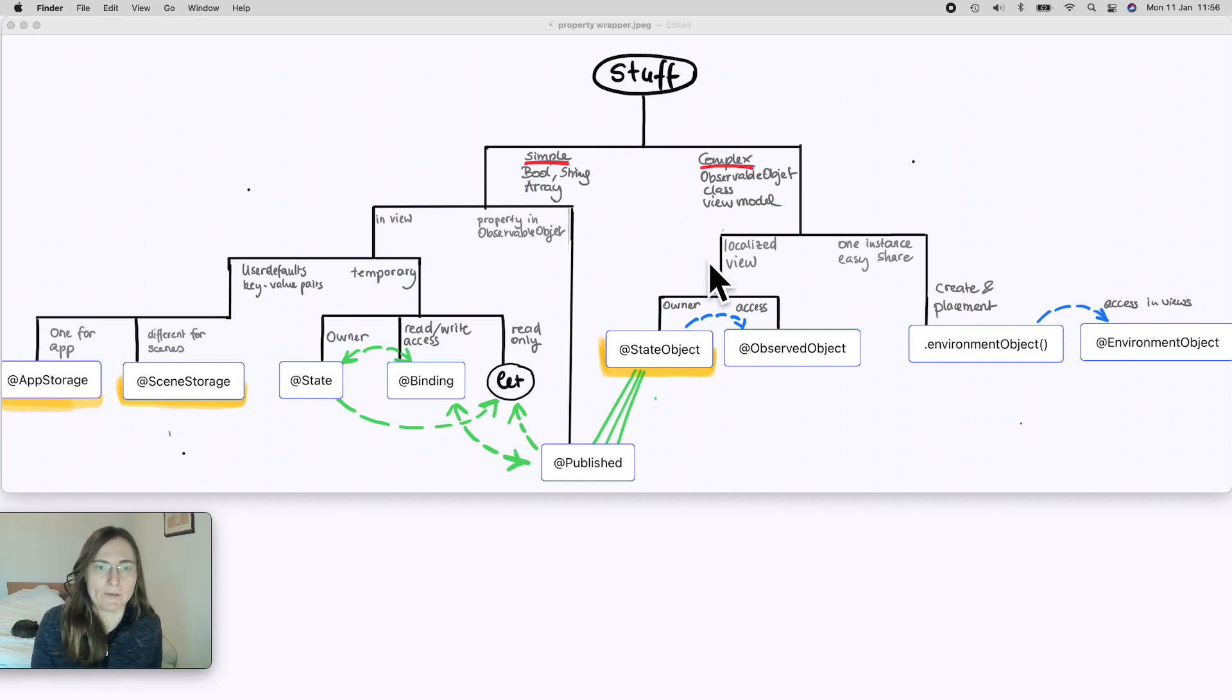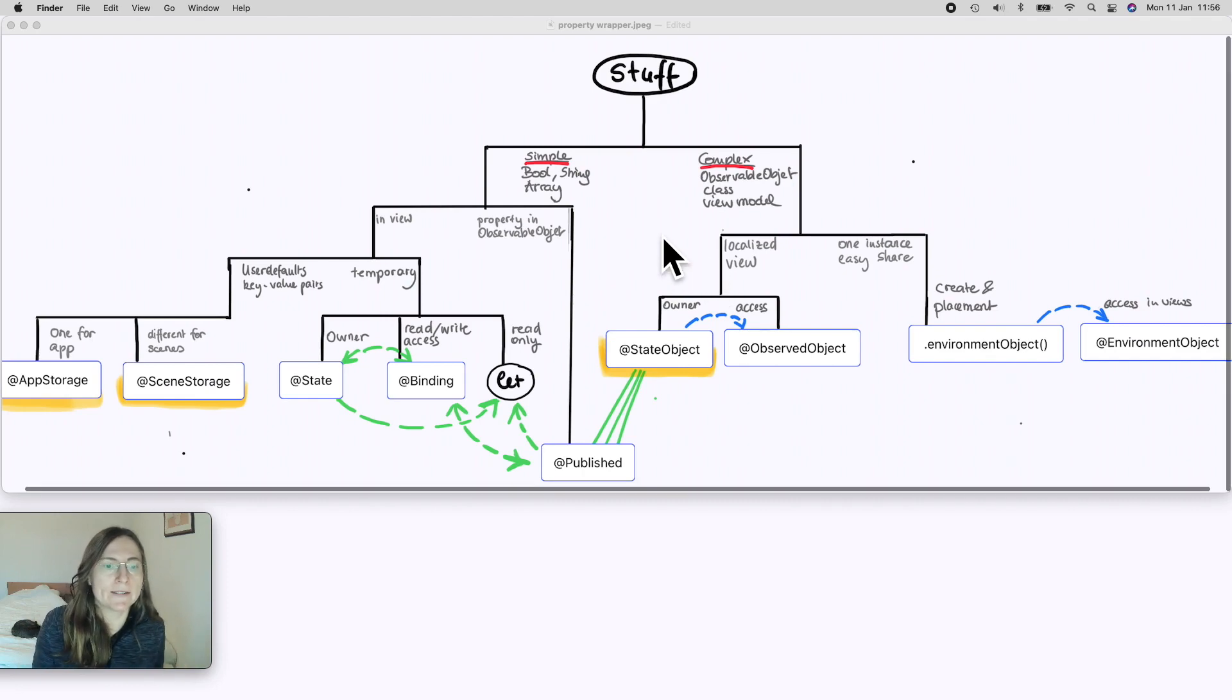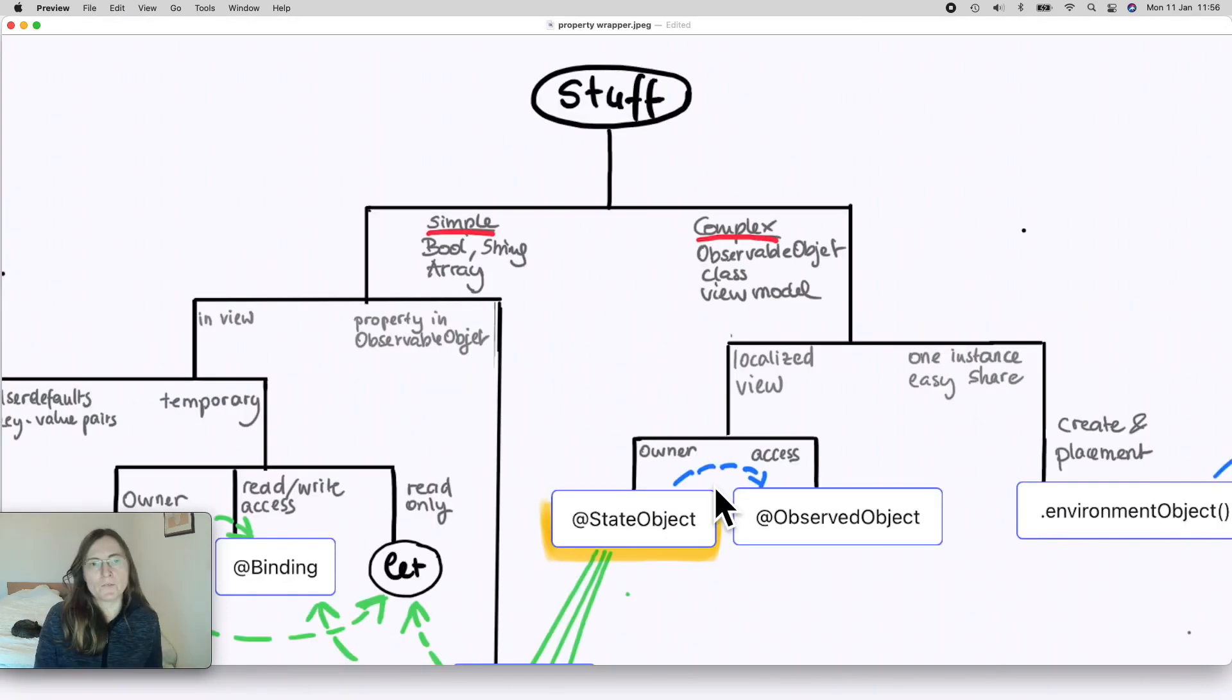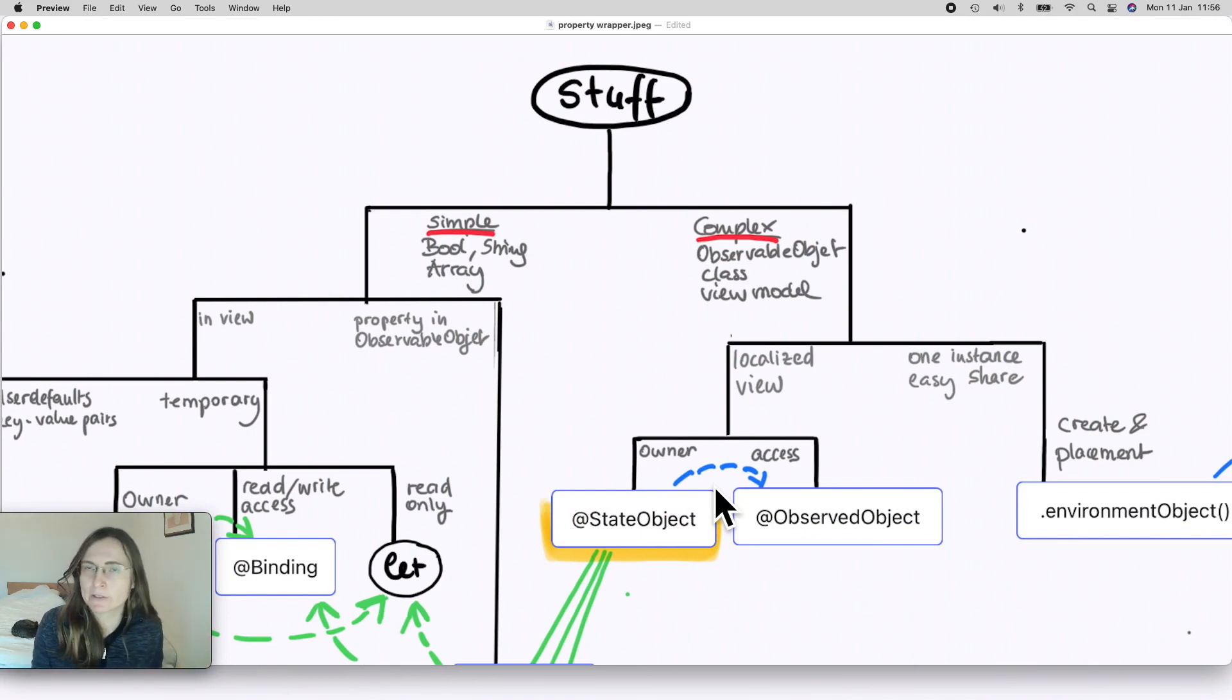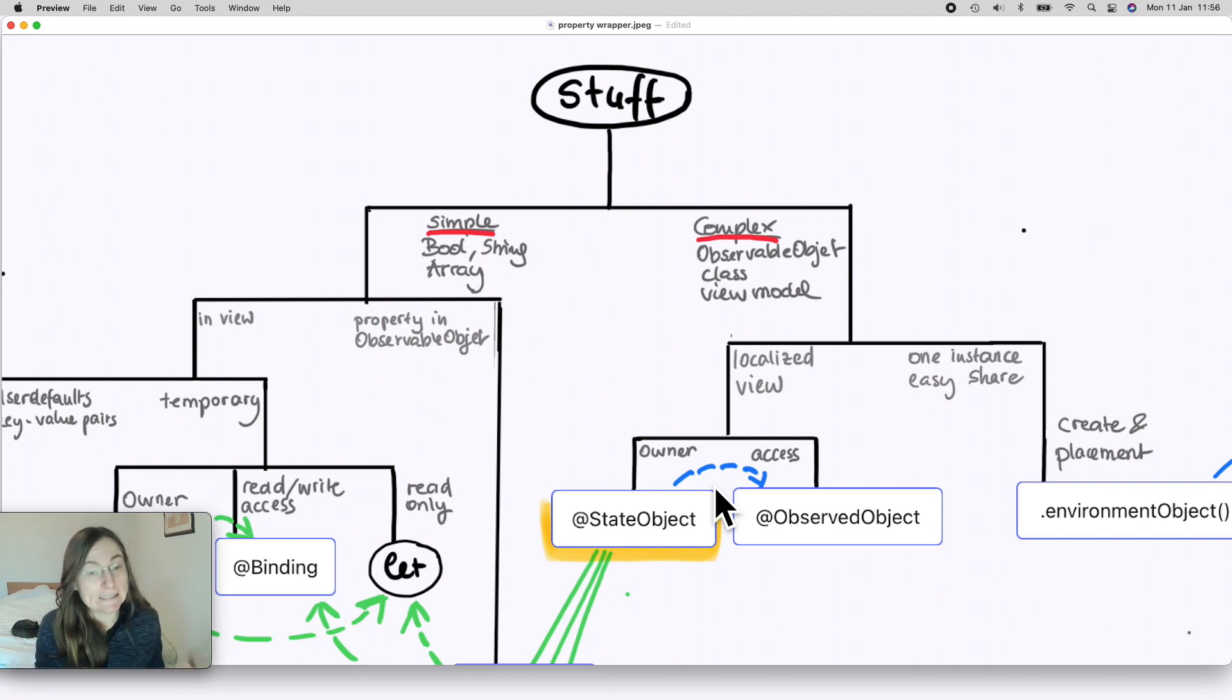Okay so let's start by looking into our little decision tree. You have your stuff or data or however you want to call it. I just used the most generic word that I could find - just stuff.